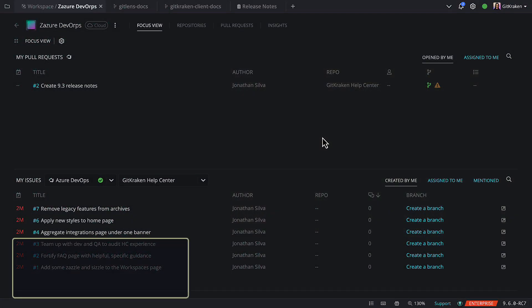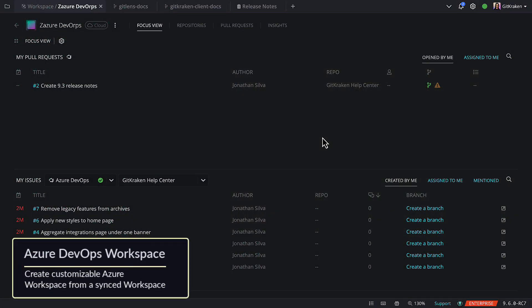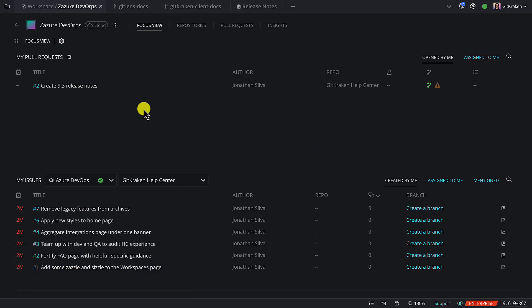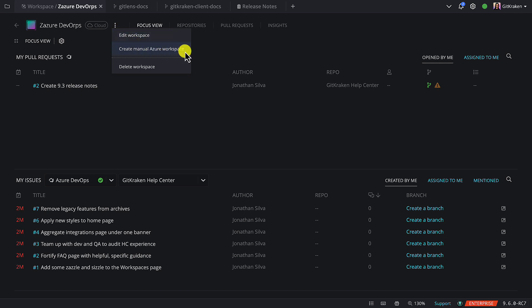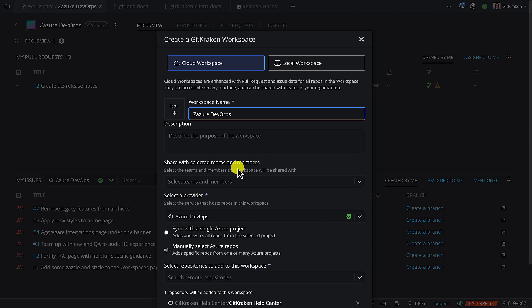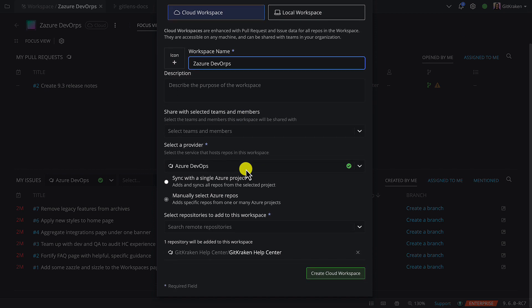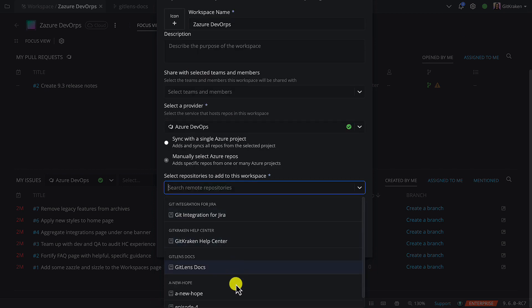Lastly, Azure users may now manually manage an Azure DevOps workspace from a synced Azure project. You can go inside an Azure workspace, click on these three dots, and choose Create Manual Azure Workspace. This will add all the repos from the synced workspace and give you a chance to add individual projects or repos.